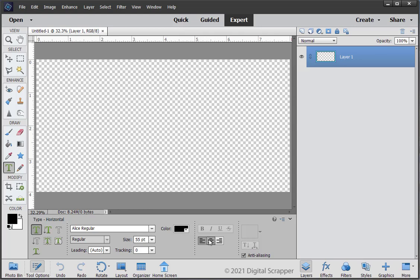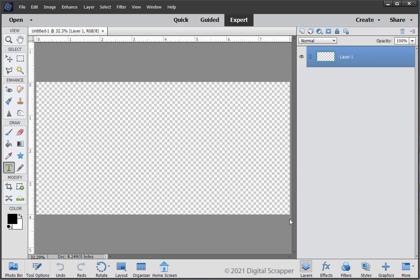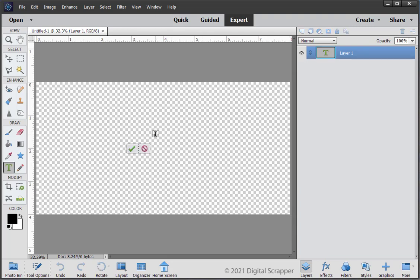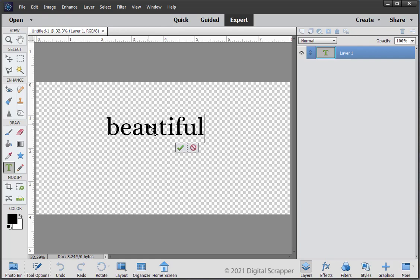Click on the center alignment icon. Photoshop users, please check the manual for settings. On the document, click once slightly above the center of the document to place your cursor. Type in a word or a phrase. I'm going to use the word beautiful. Click the check mark to commit the type.